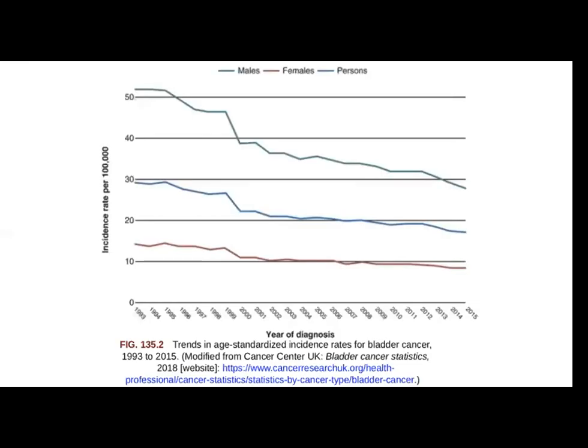This is the incidence of bladder cancer in history. As you can see, there has been a decline since it was documented. This is due to the population getting younger — this is due to age.